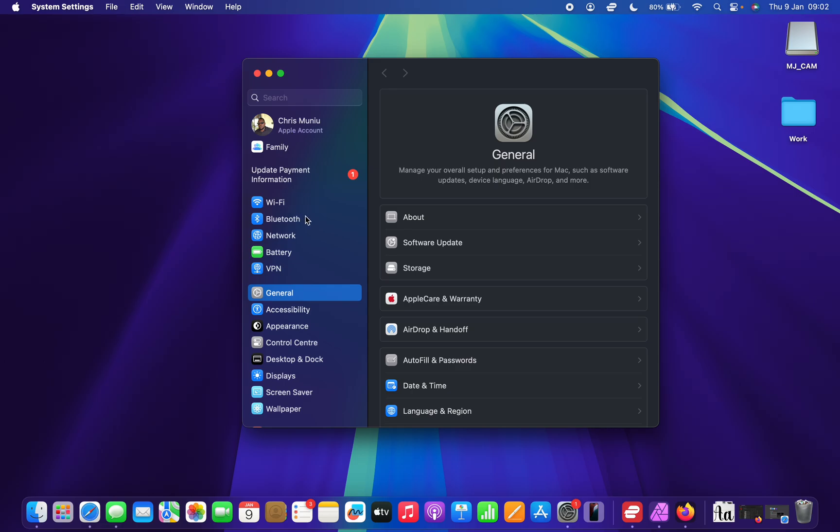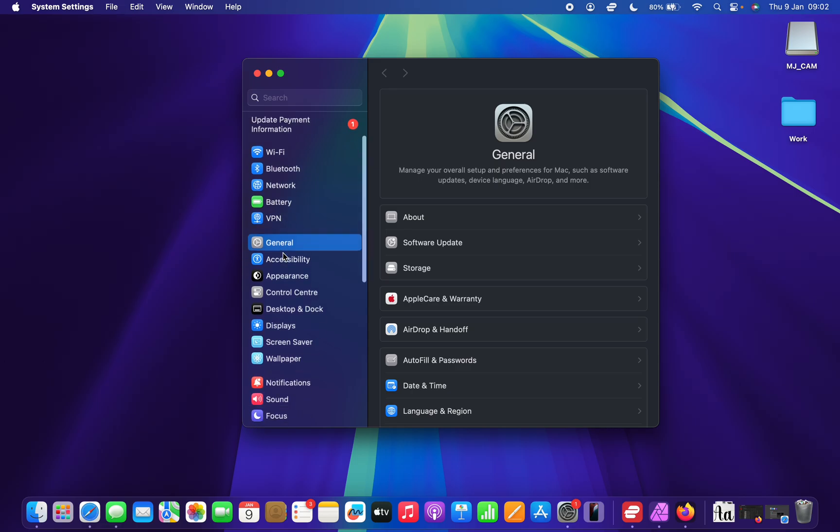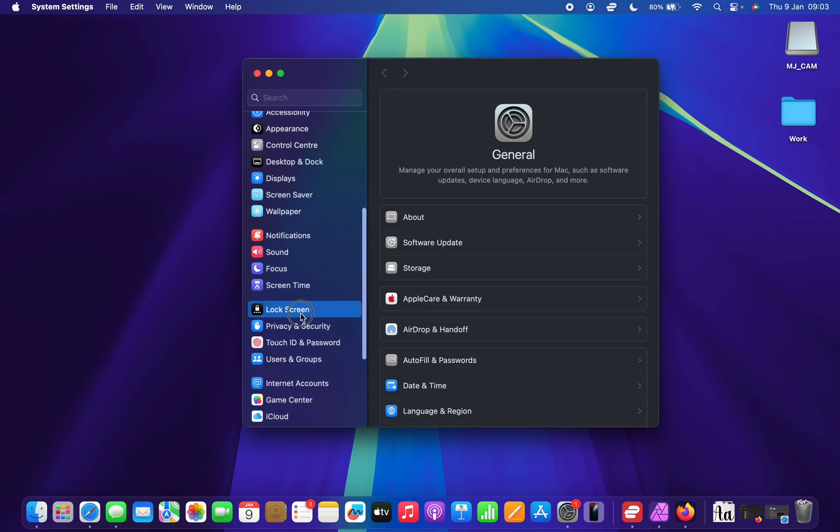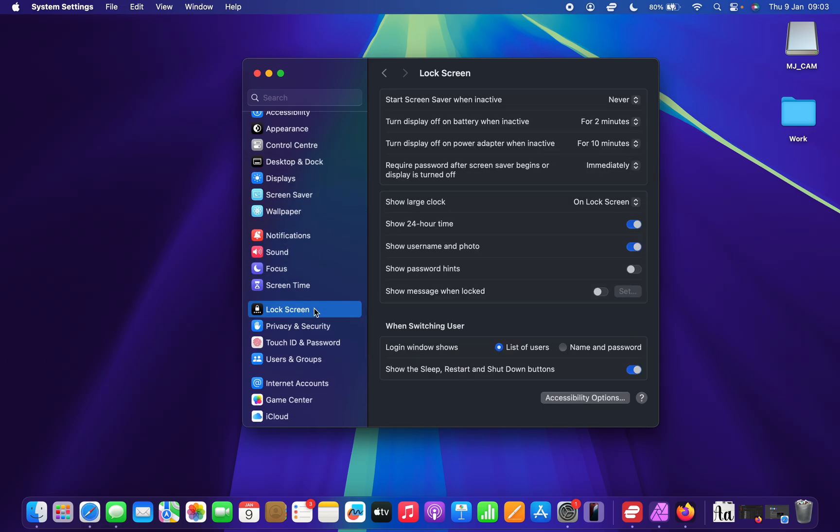On the system settings window, scroll down to lock screen, click on that and then under lock screen,